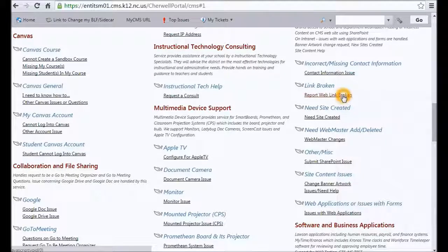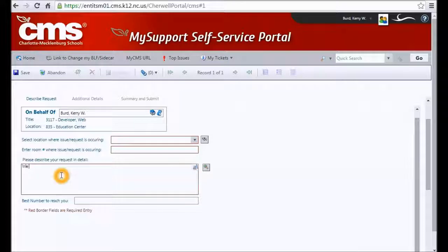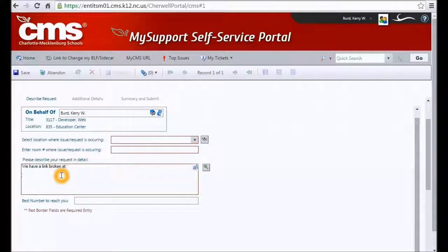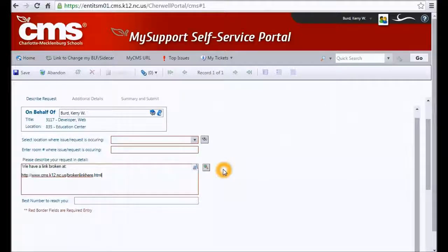We're going to go ahead and click on reporting a broken link. The system knows who you are and will fill your name in automatically. Just say something to the effect of 'we have a link broken at' and whenever applicable, go ahead and type in the specific URL of the location of the link and send that over to us, and we'll take care of your ticket as soon as possible.